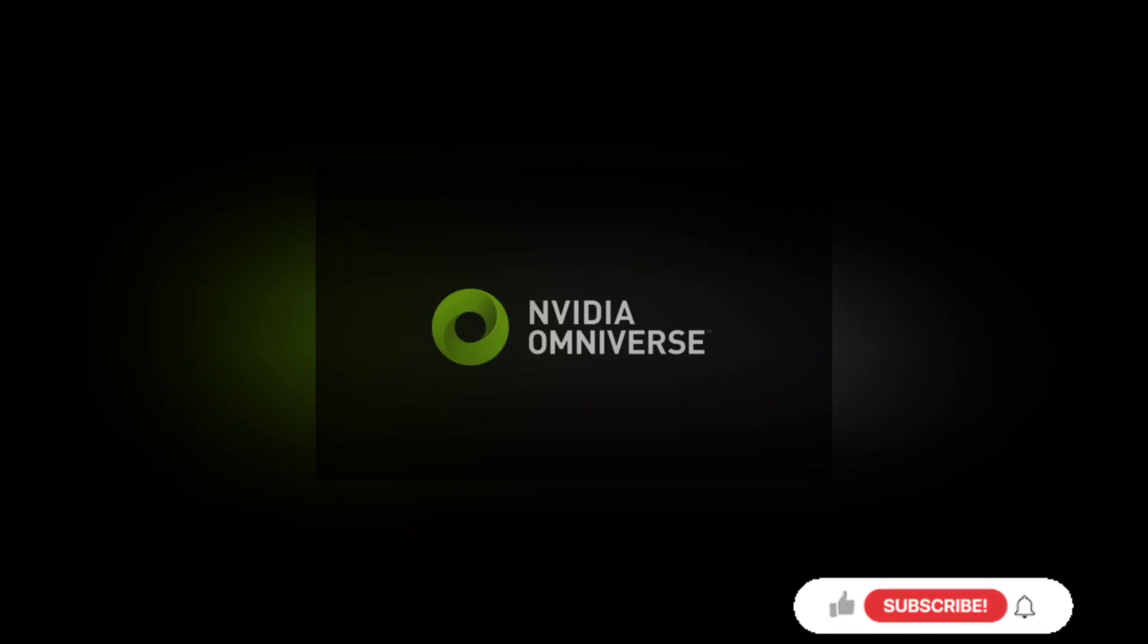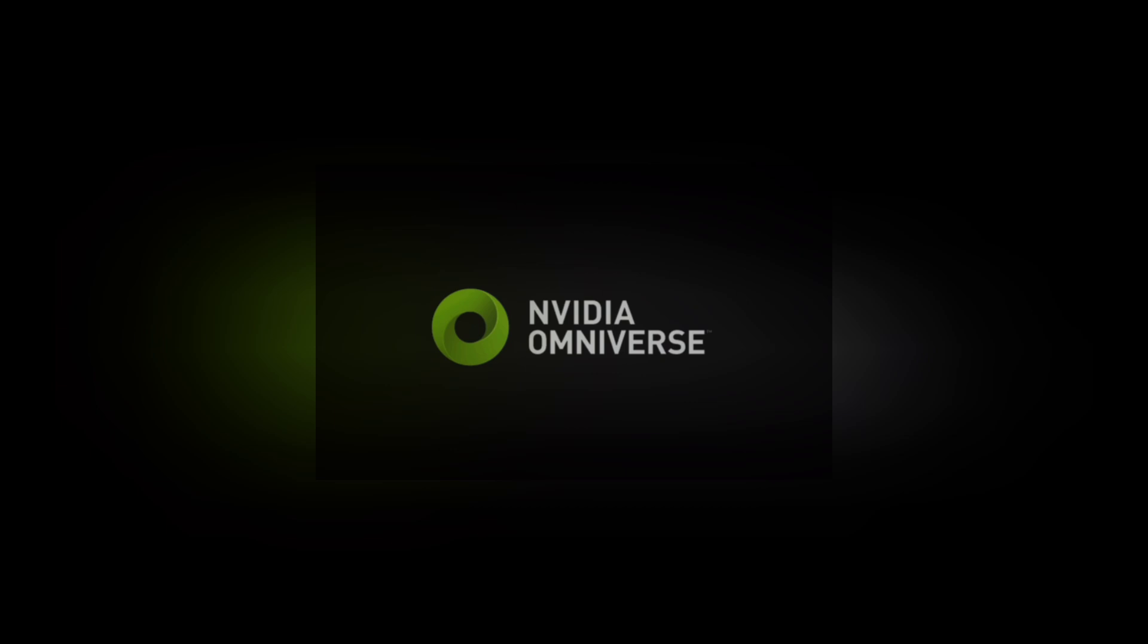Hi all, today I will be showing you the installation of NVIDIA Omniverse and Isaac Sim Toolkit.